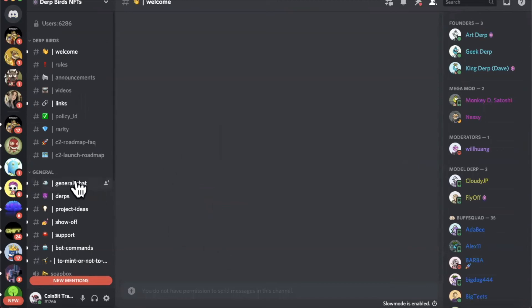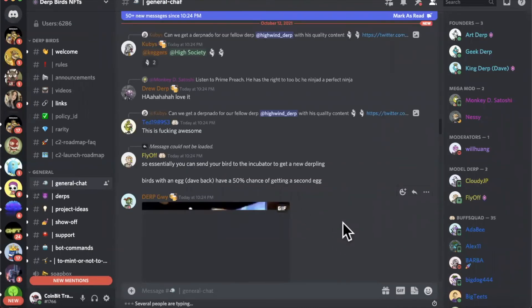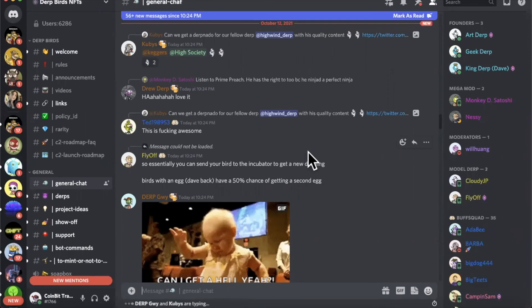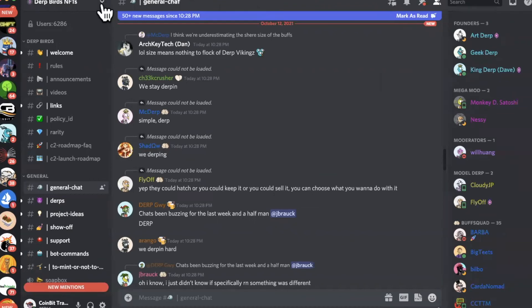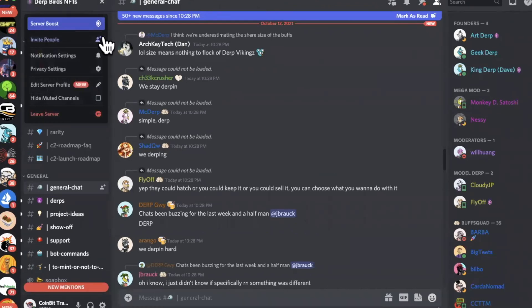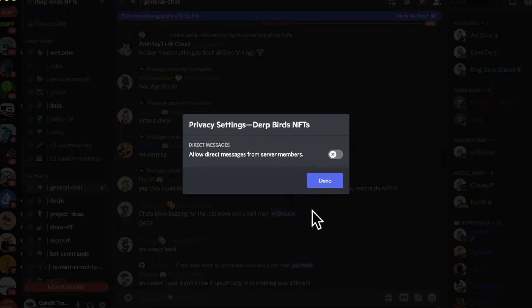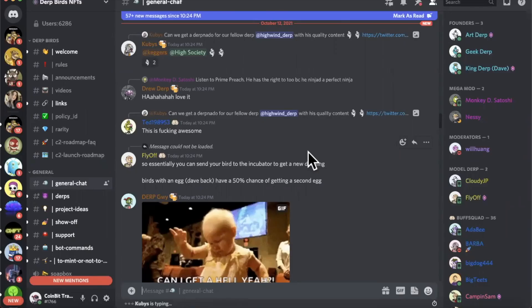Once you have verified, stay updated in the general chat. Remember, once you've entered the server go to privacy settings and make sure people cannot send you direct messages and spam you, because many will try to get your attention to join other projects. Thanks for tuning into this video.